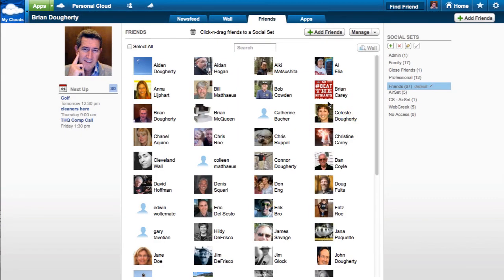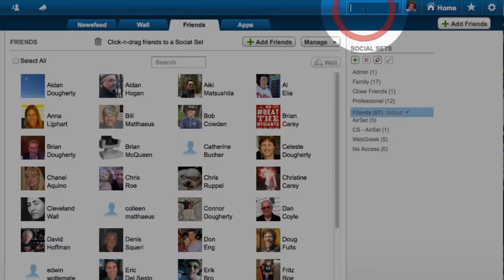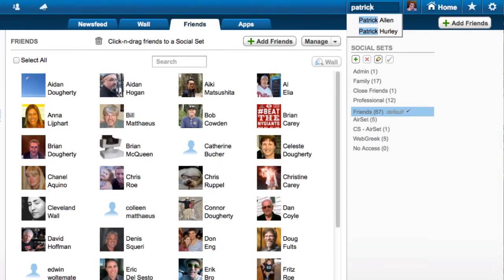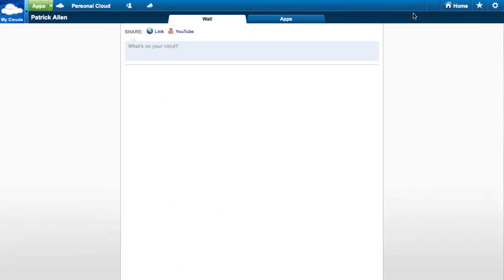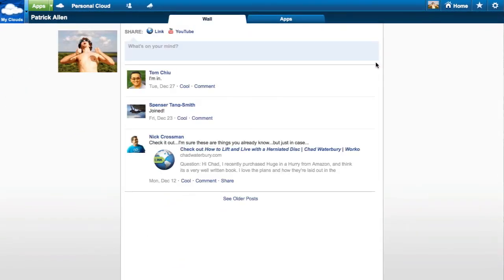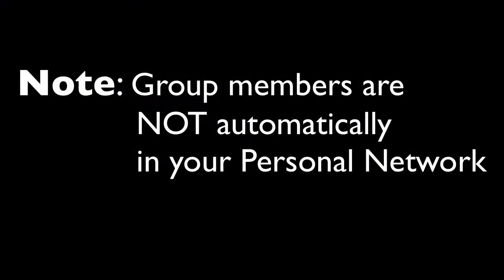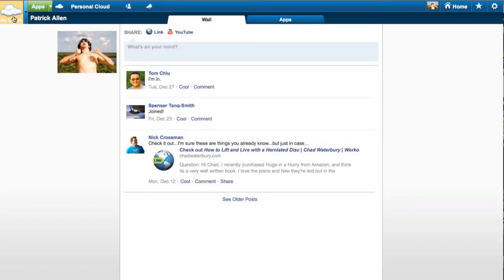Once they join, your clouds will be networked for one-to-one collaboration. To visit a friend's personal cloud, type their name in the Find Friends field. When friends visit your cloud, they only see information you have chosen to share. Note that fellow group members are not automatically in your personal network, but can be invited. To communicate with group members, be sure to go to the group cloud.